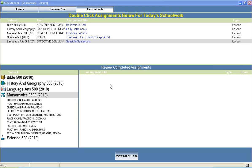Welcome to Switched on Schoolhouse, a CD-ROM-based homeschool curriculum from Alpha Omega Publications.